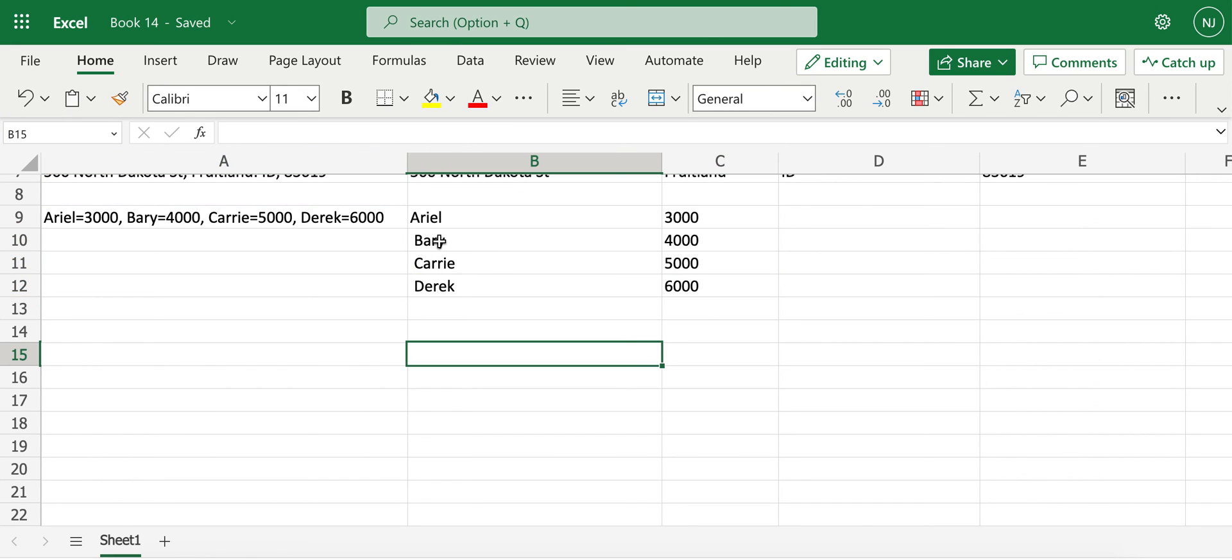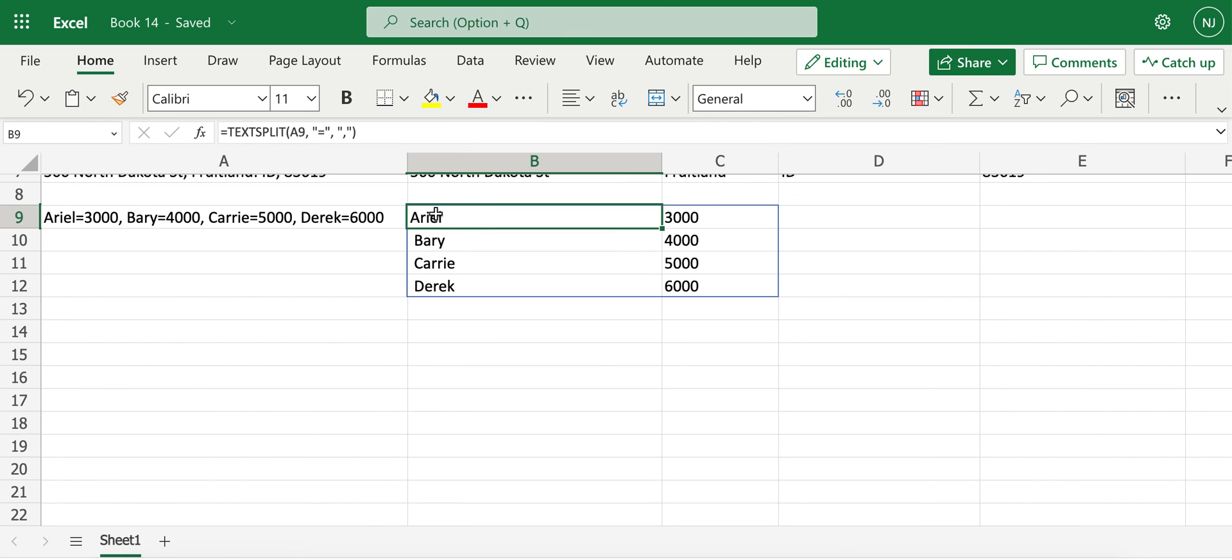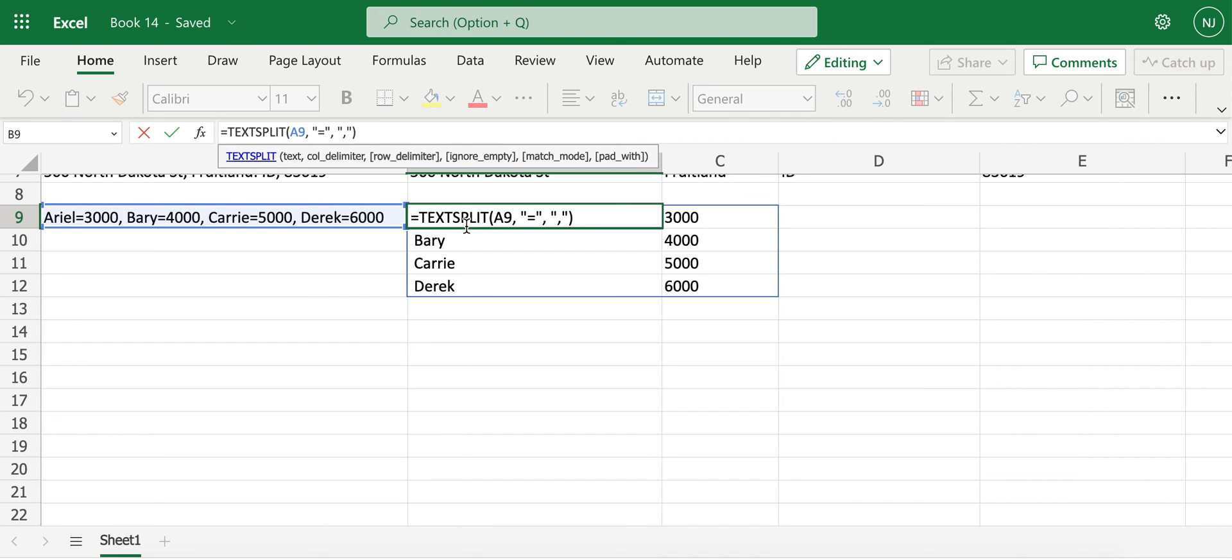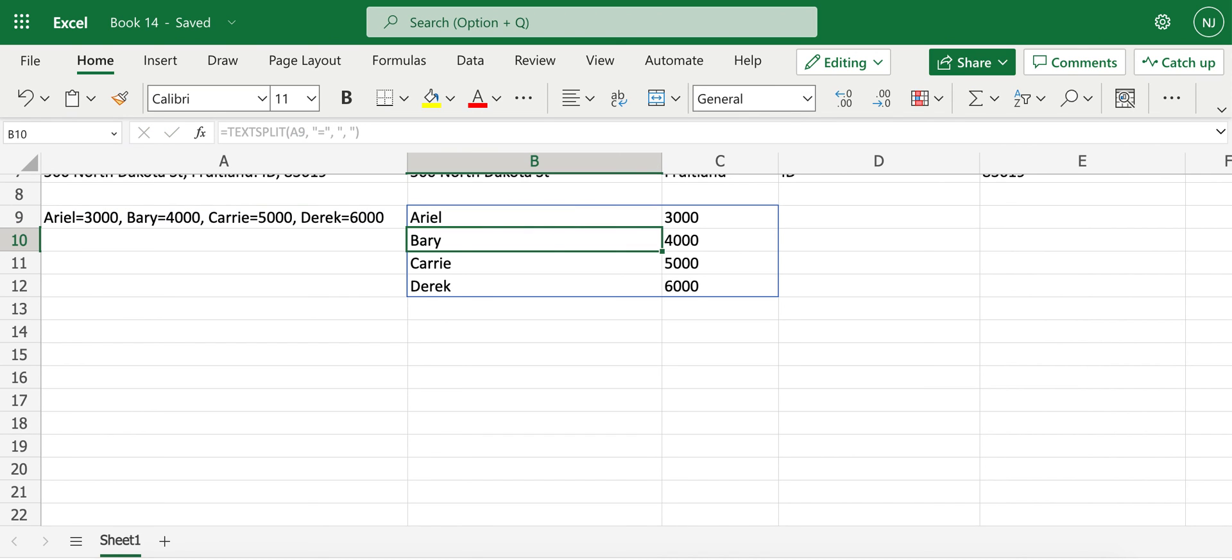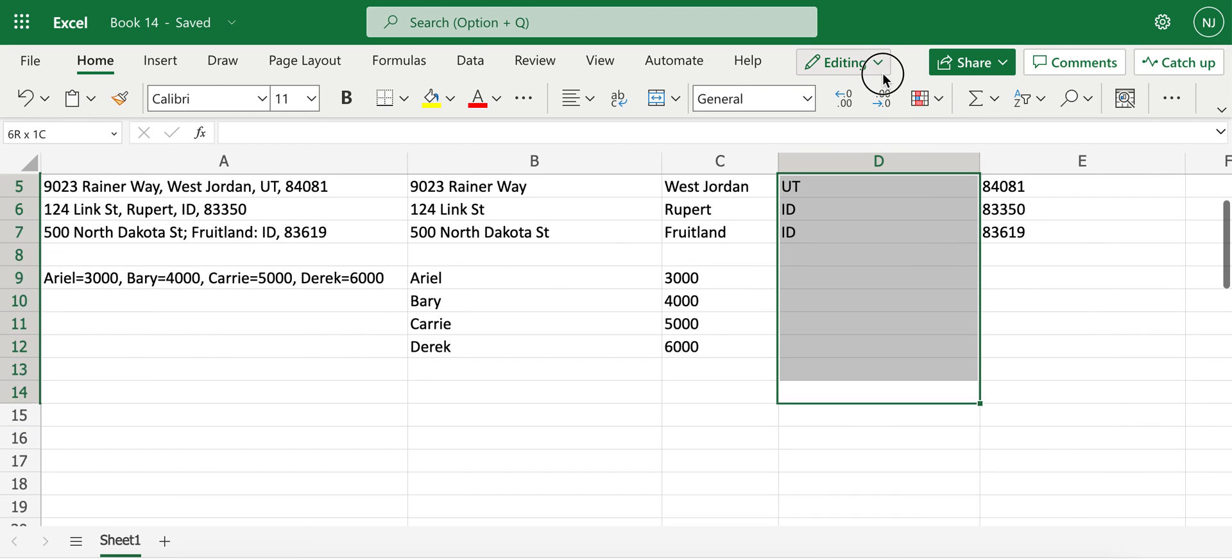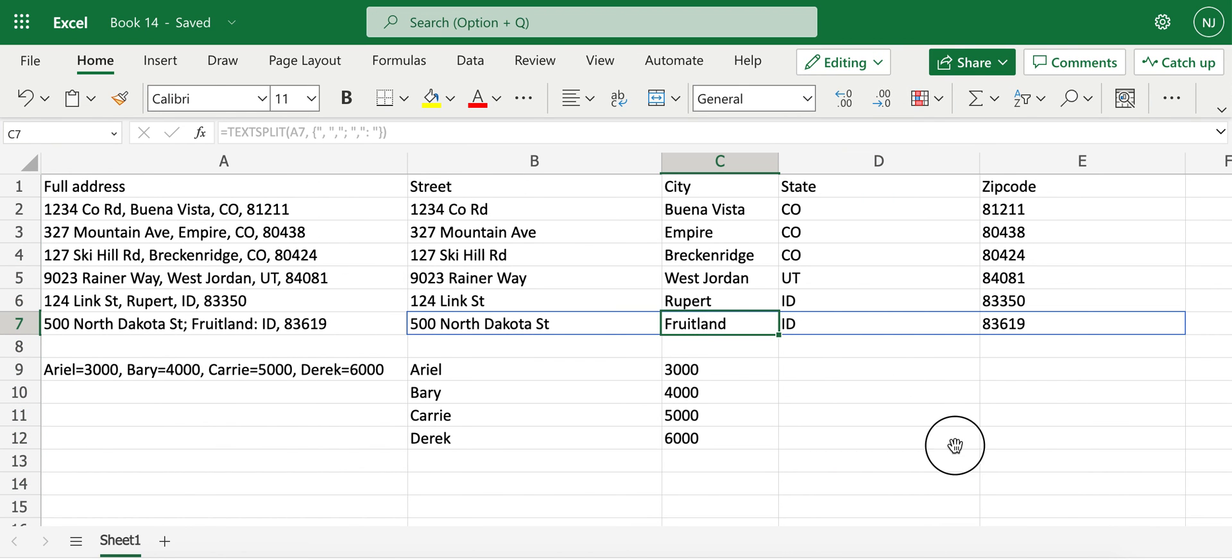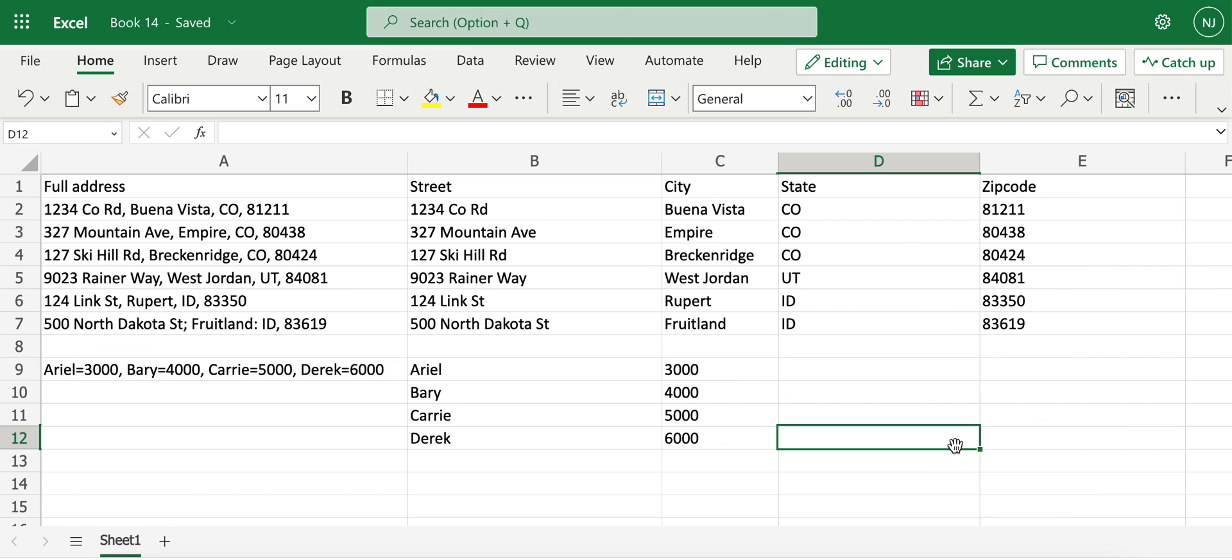Now you notice that this text is separated into like a table format. The removal of spaces can be done by putting in space here or utilizing trim function again. So this is how you can use text split function in another way as well. Hope this video helps you all.